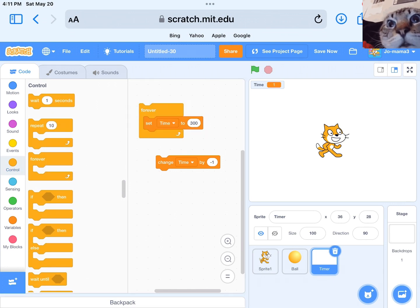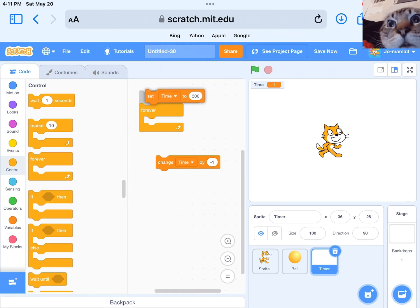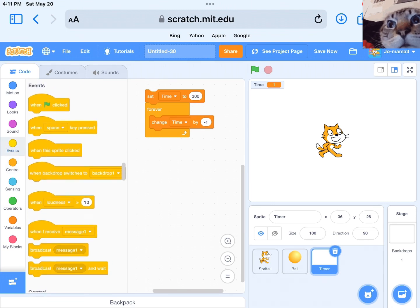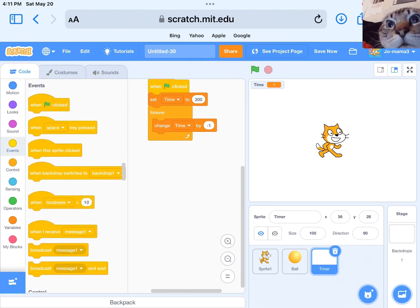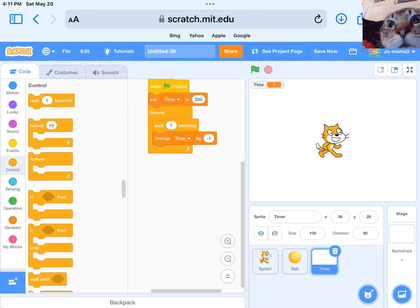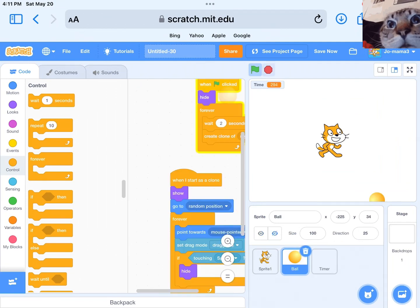After, get a forever loop and put in change time by minus one. Get when the green flag is clicked, wait one second. Test it.